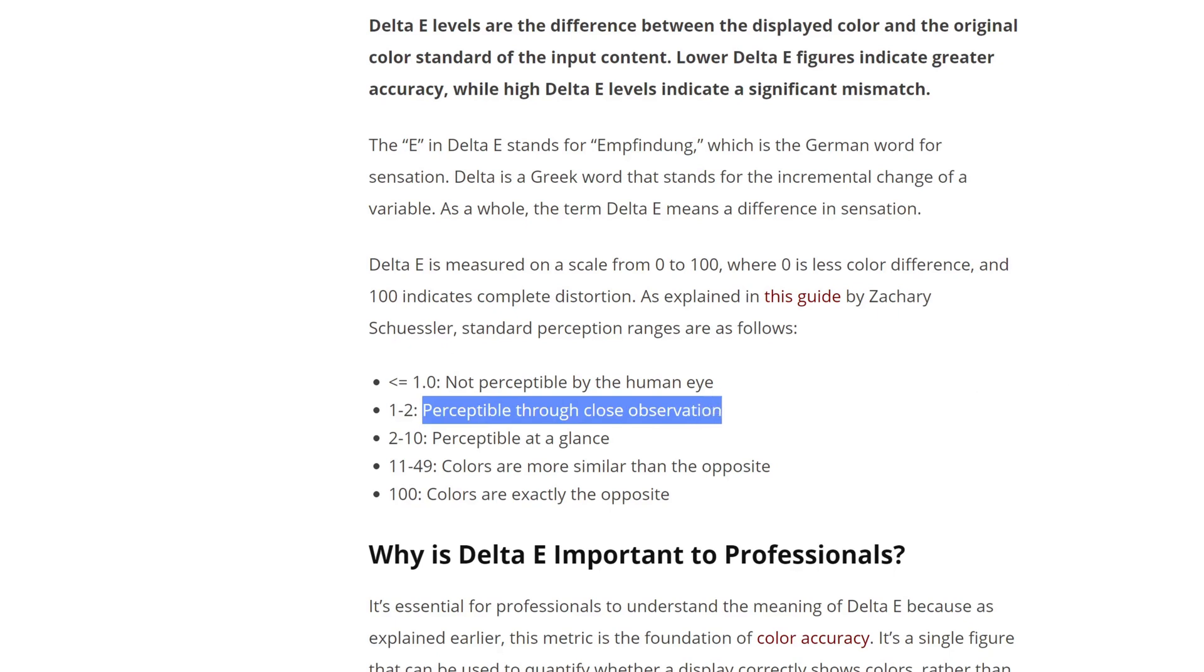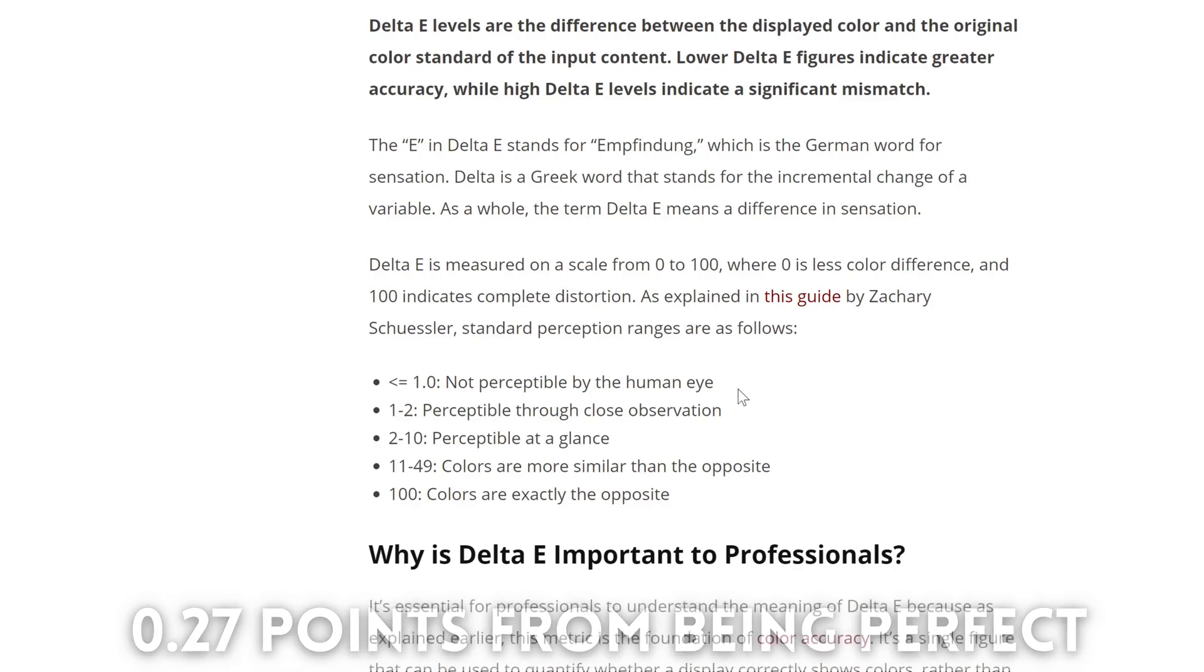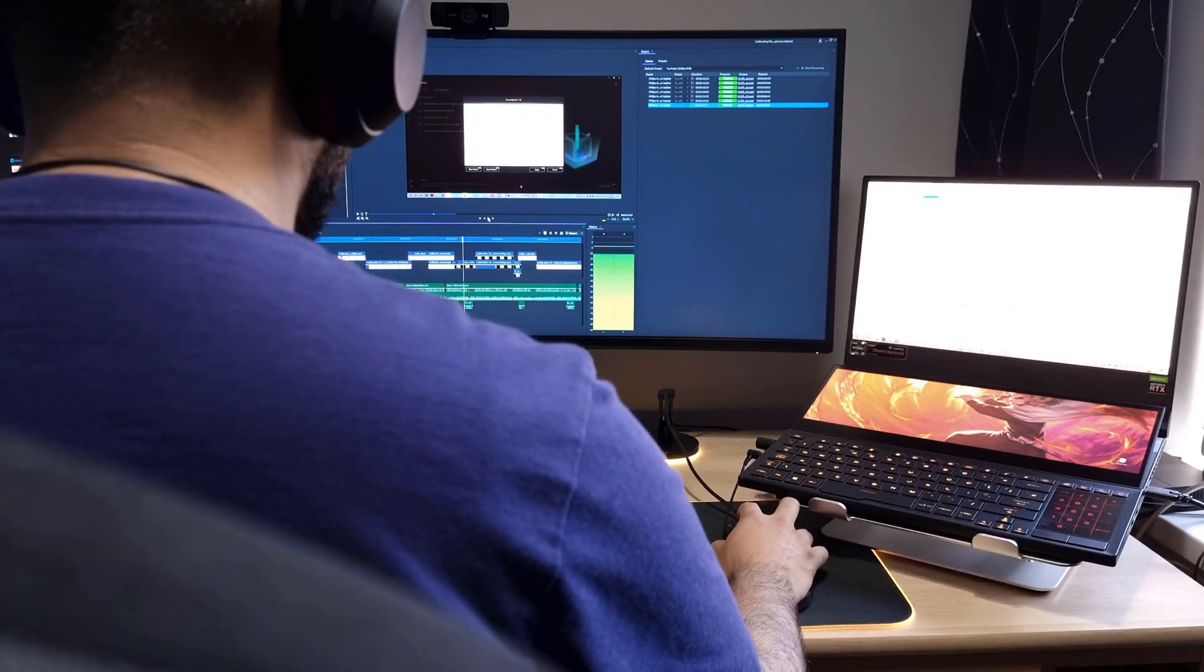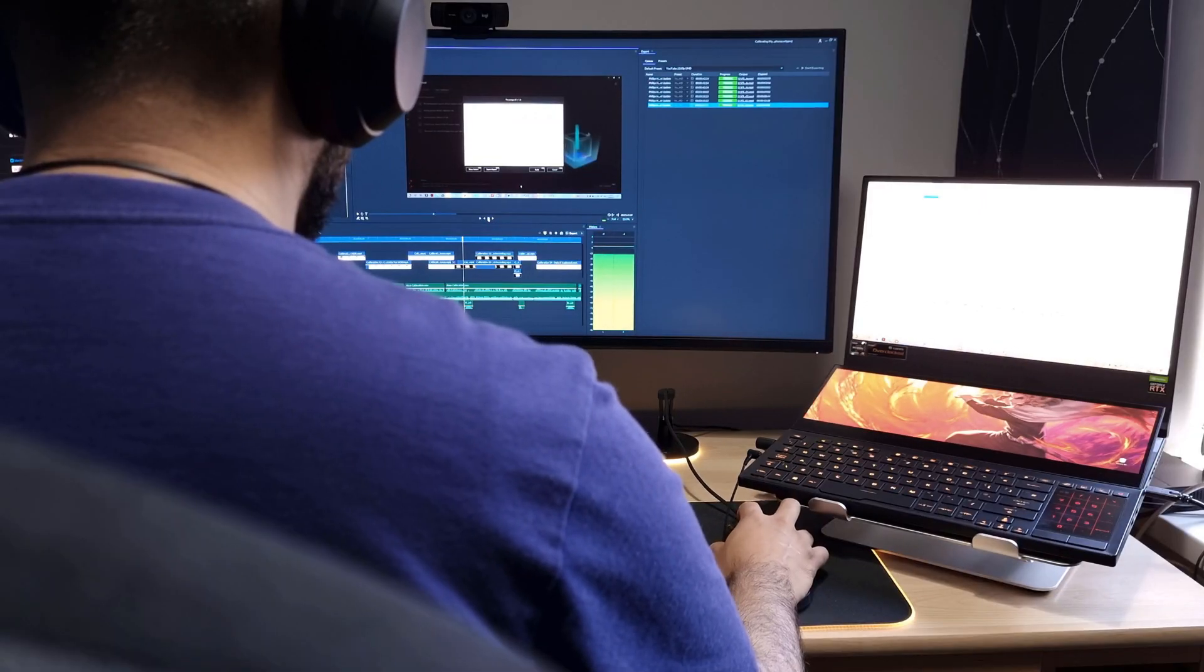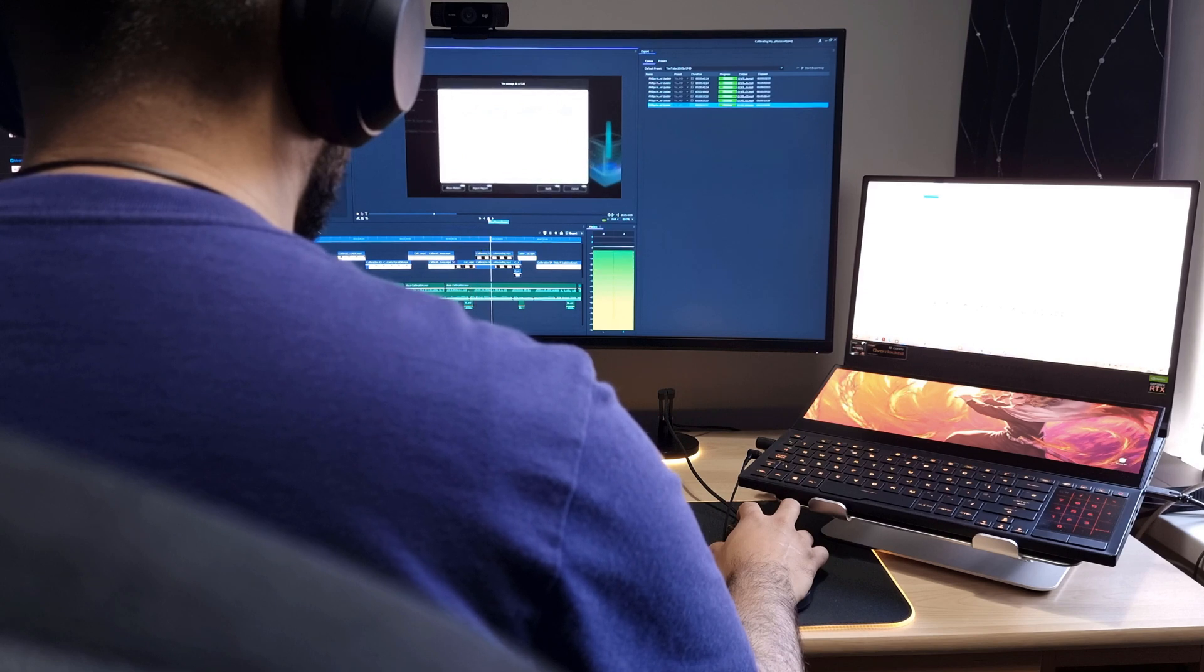My laptop's display has an average delta E of 1.26 so the differences in colour will only be noticeable with close inspection. I don't do much colour accurate work apart from editing videos but I'd hazard a guess that this value is good enough for professionals. Please correct me if I'm wrong.